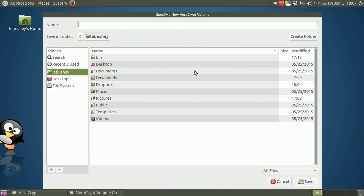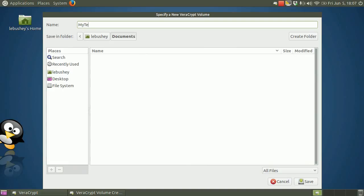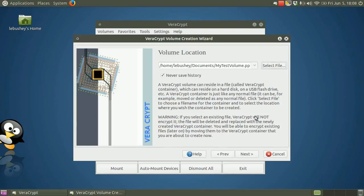Select the path where you want the container to be created. I'm going to put it in the Documents folder. Then type the file name. Since VeraCrypt lets you name your file anything you want, I'll call mine MyTestVolume.PPT. Presentation files can be pretty big, so to the casual observer, this will look like a simple PowerPoint file. Click Save. The Volume Creation Wizard now shows the path and the name of the file. Click Next.